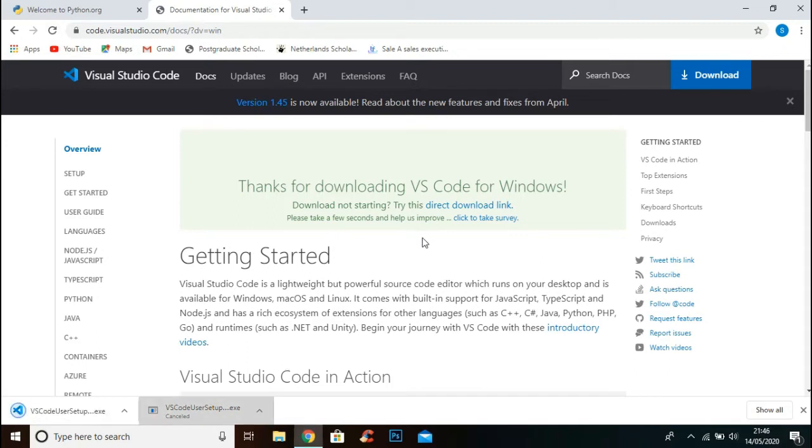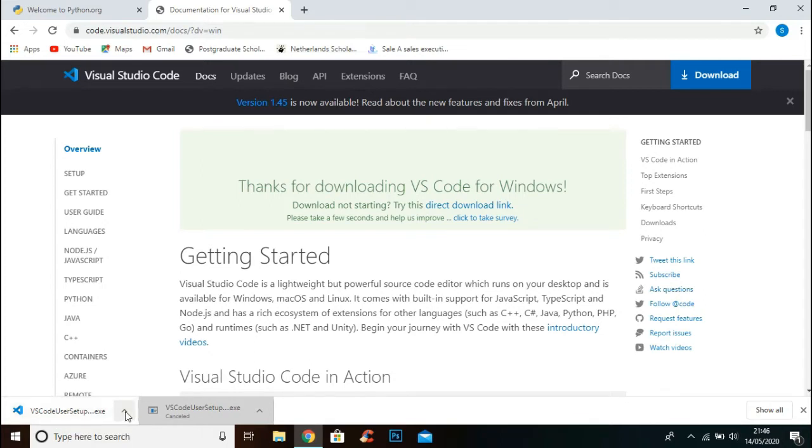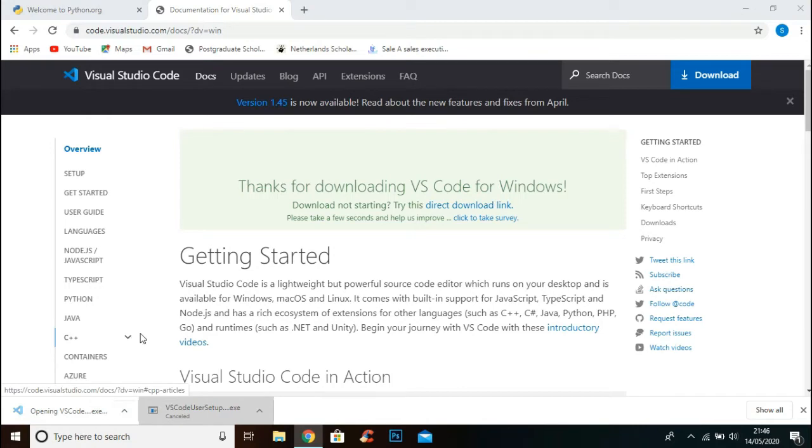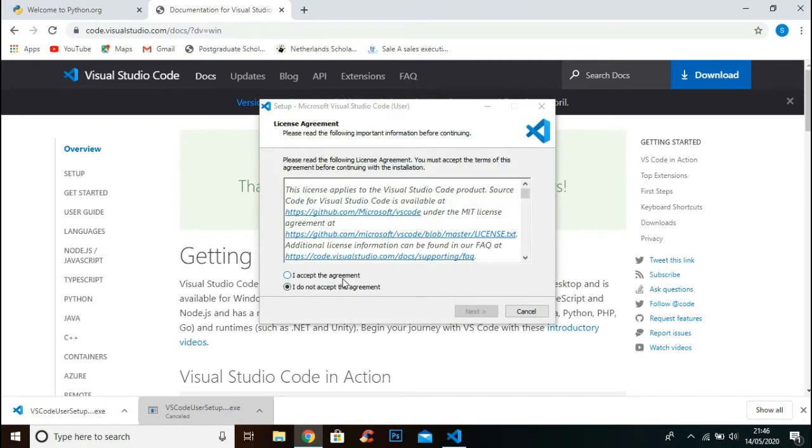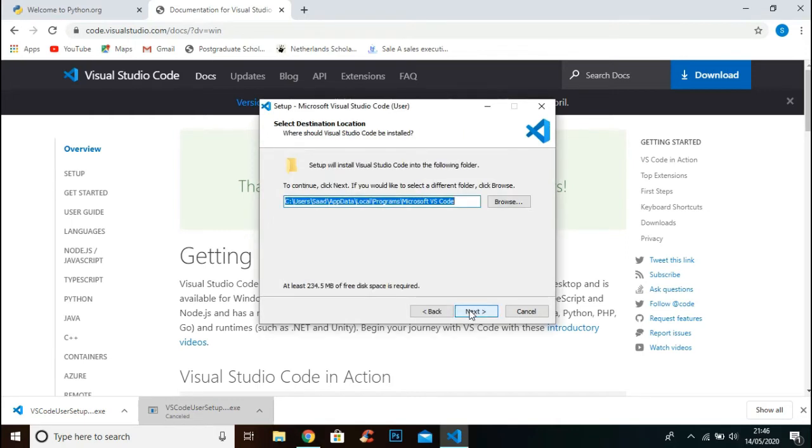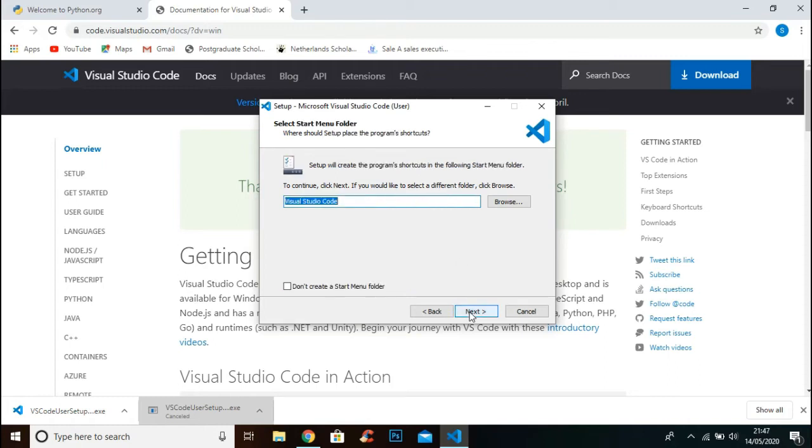The setup is successfully downloaded. Open up the file. Click 'I accept the agreement' and click Next. Keep going Next.